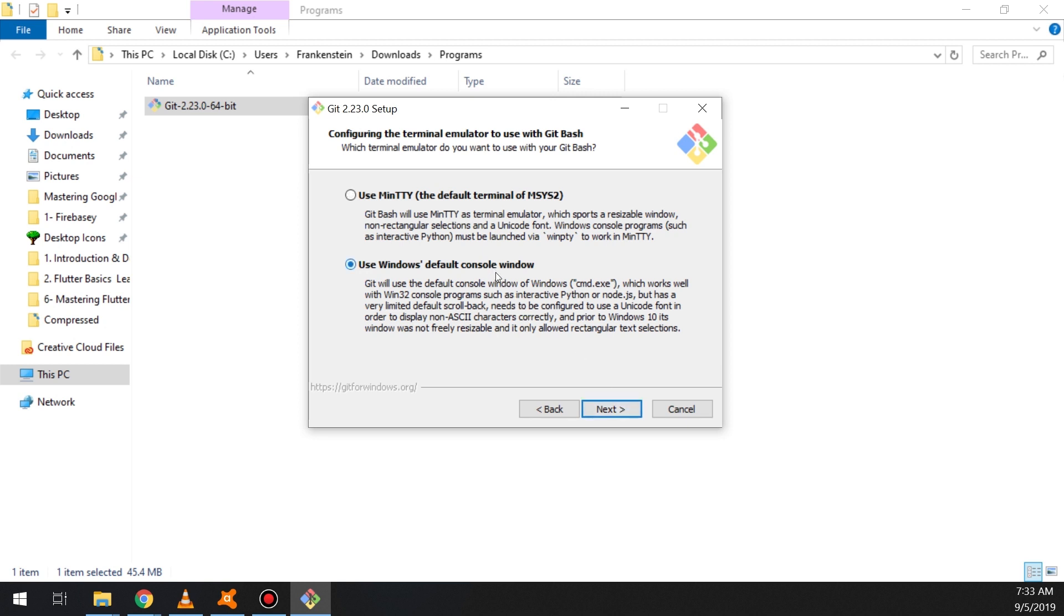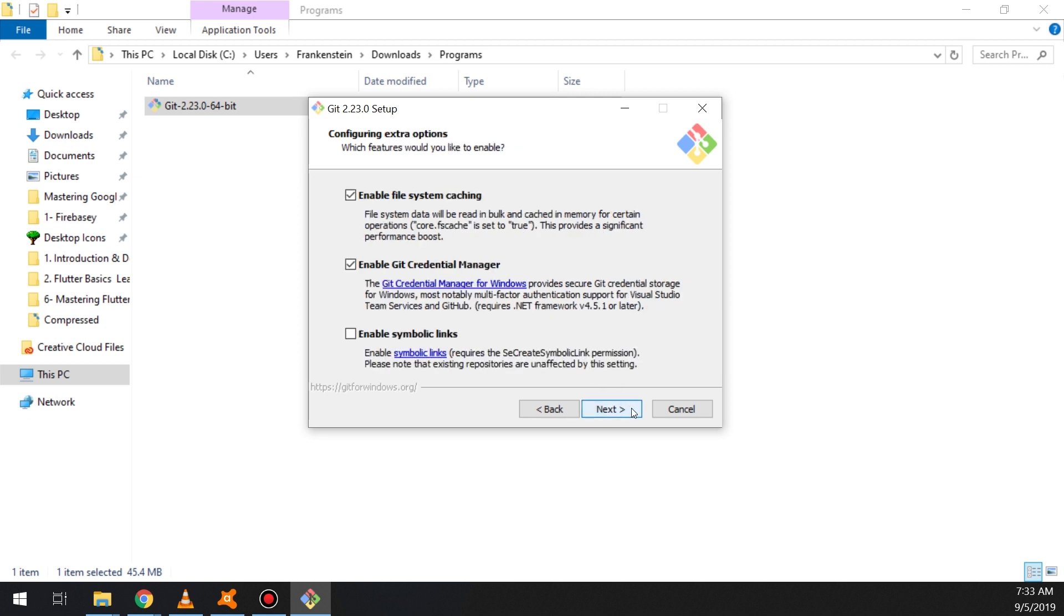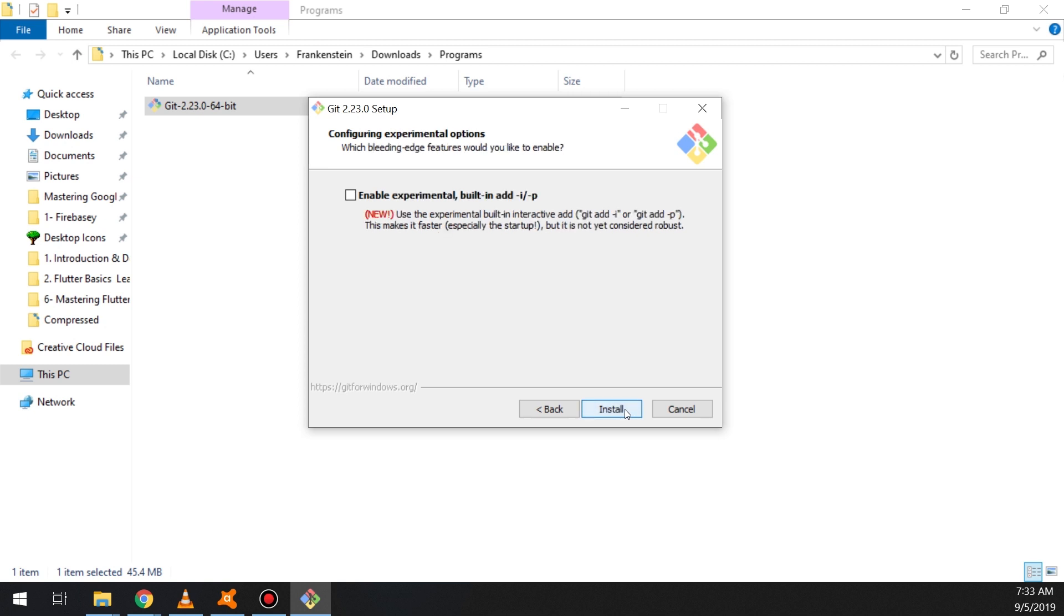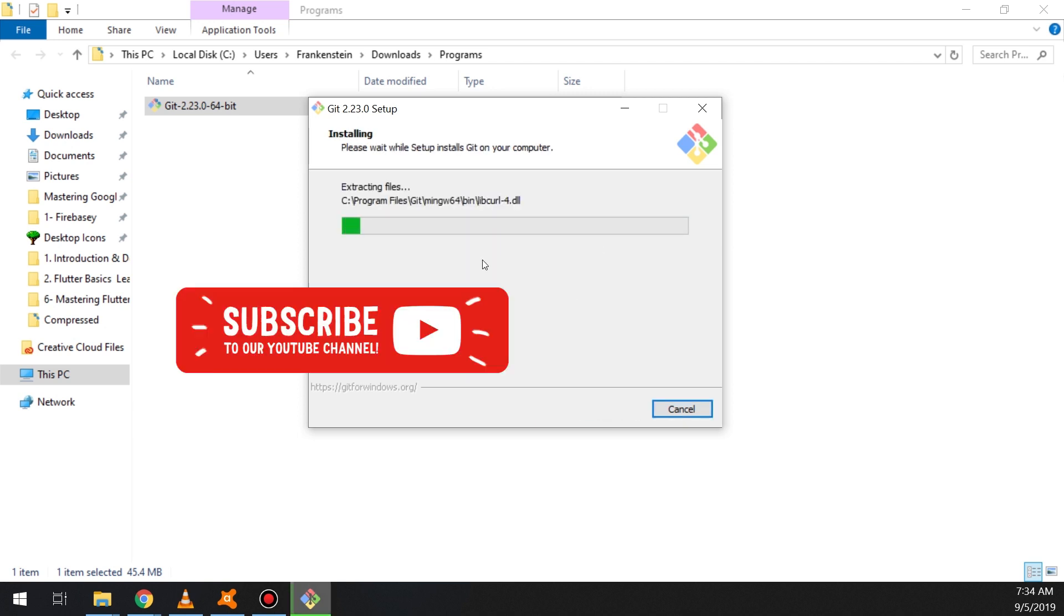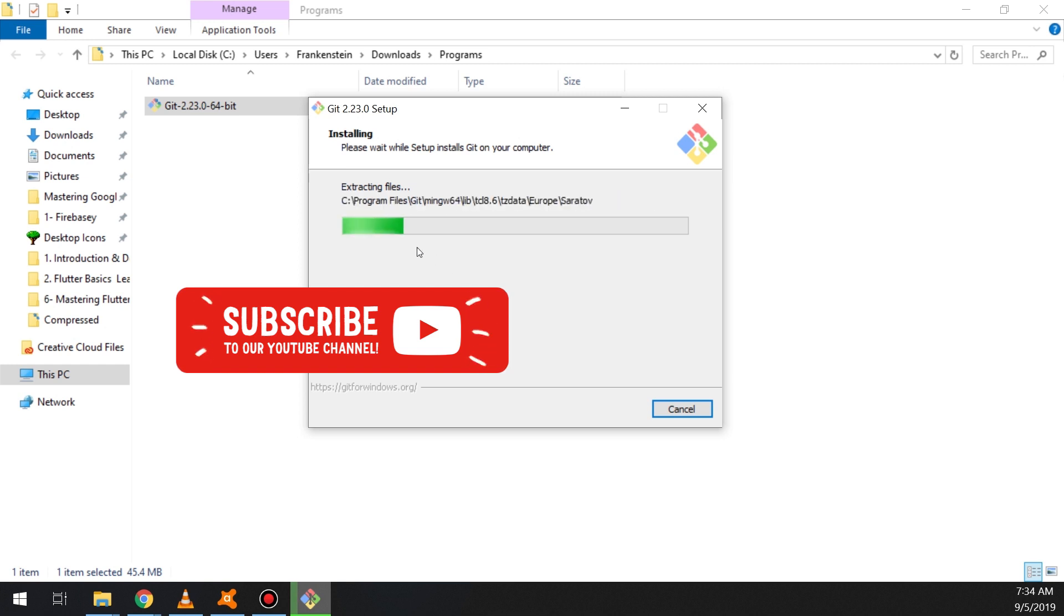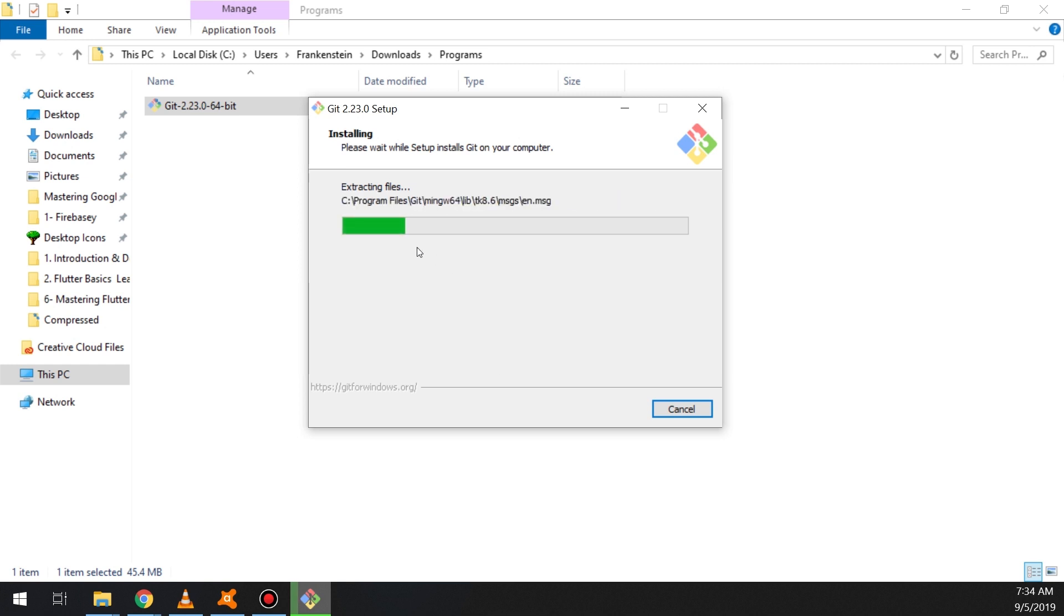So we need here to use Windows default console window so we can open Git and use it from our command prompt. Waiting for the extraction files process and waiting for the setup.